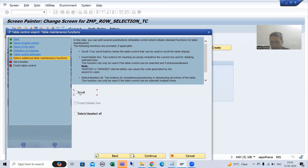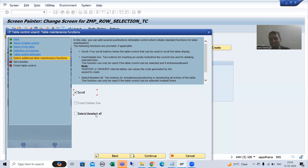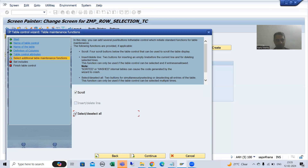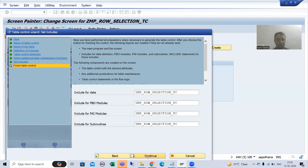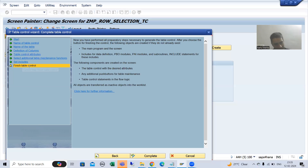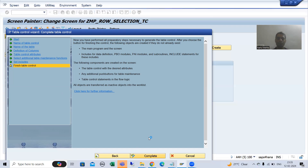Previously when we created the table control with wizard, only scroll was there. Now we have the functionality of select or deselect all as well, because everywhere we have the provision to select all the rows or deselect all the rows, so these buttons will also become enabled. I will show you when we generate. I will go for this, and you can see steps are converting to green color. I will continue — now all steps converted to green color, the last step will also convert to green. I am finishing. Now the table control with wizard is complete.